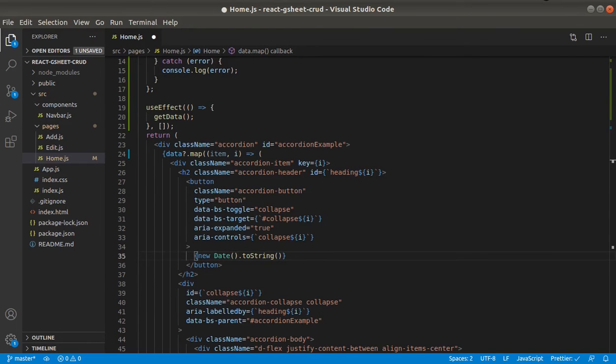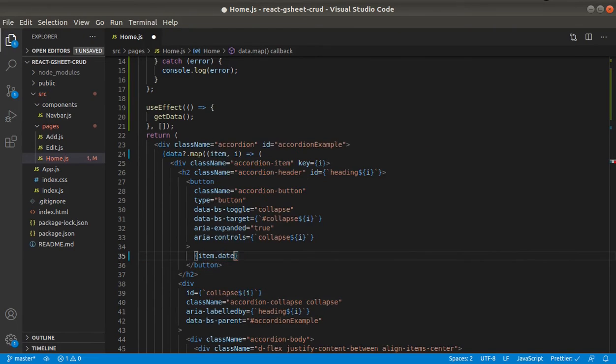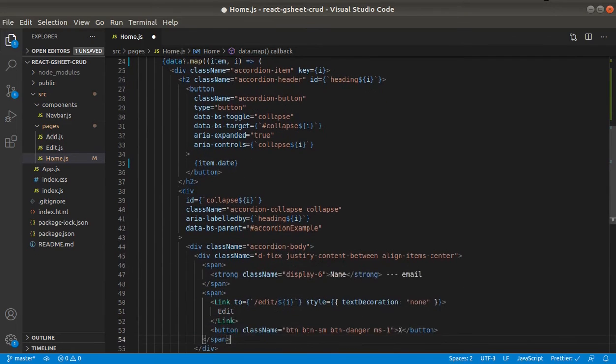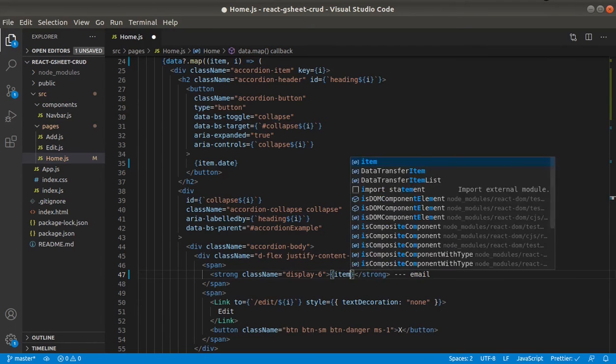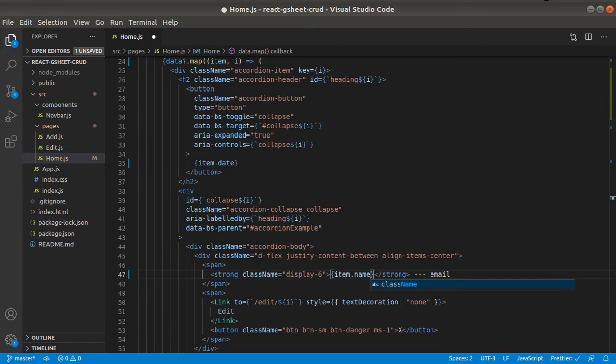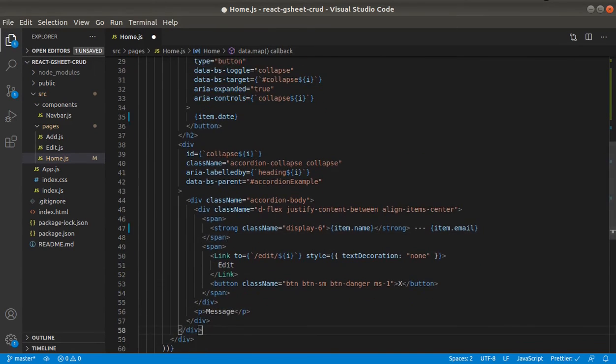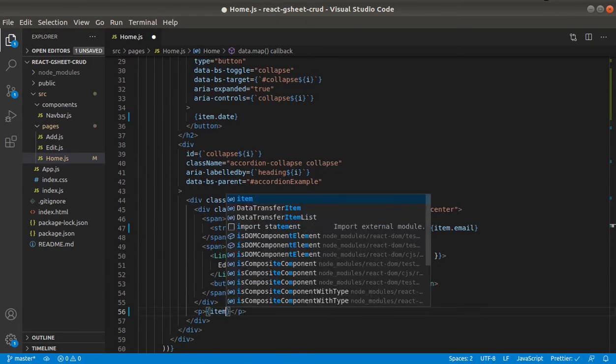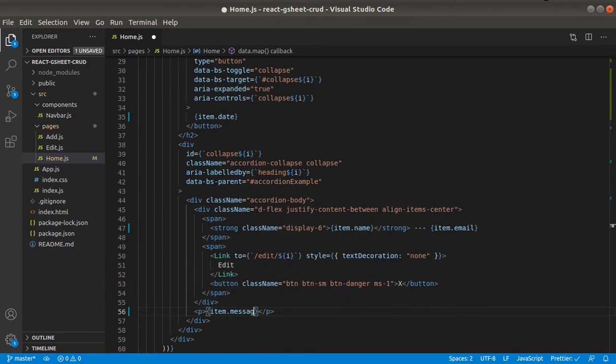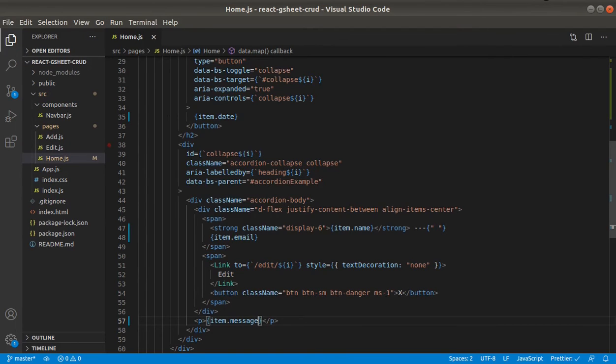And here, item dot date. We will replace this name with item dot name, item dot email, and then item dot message. So let's save it.